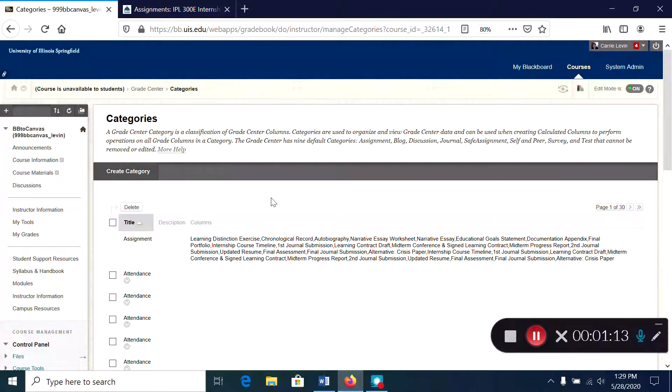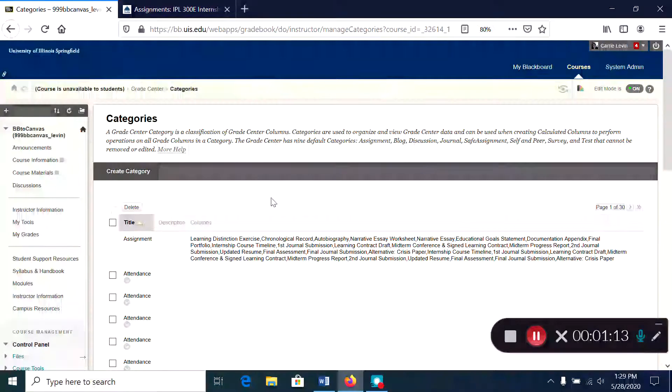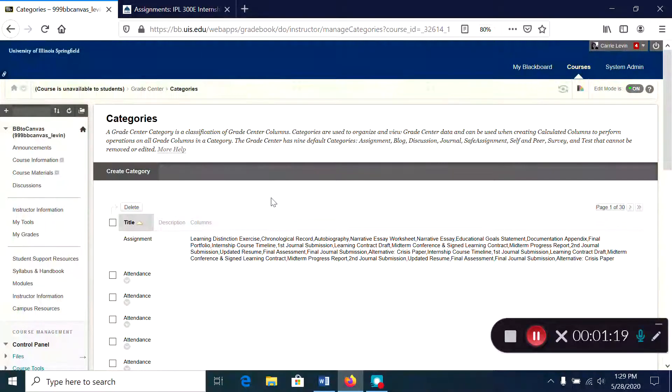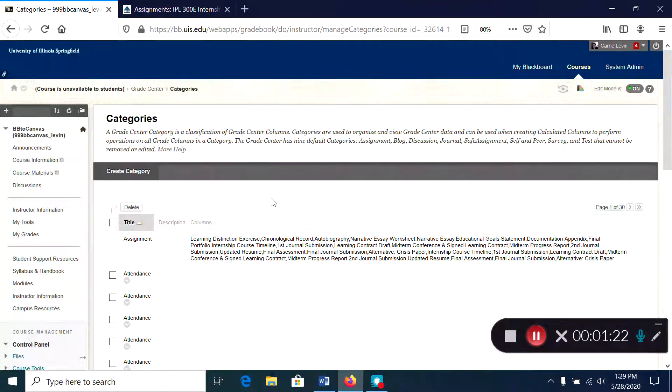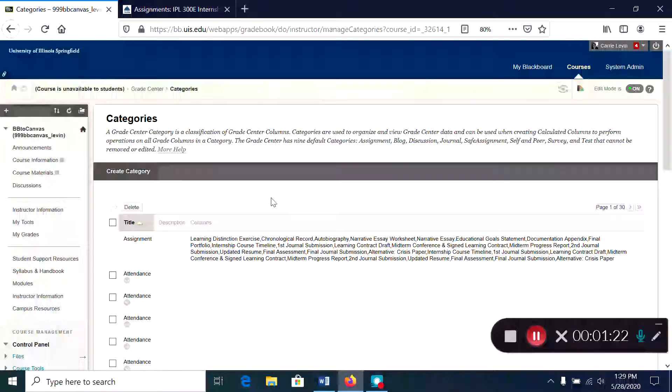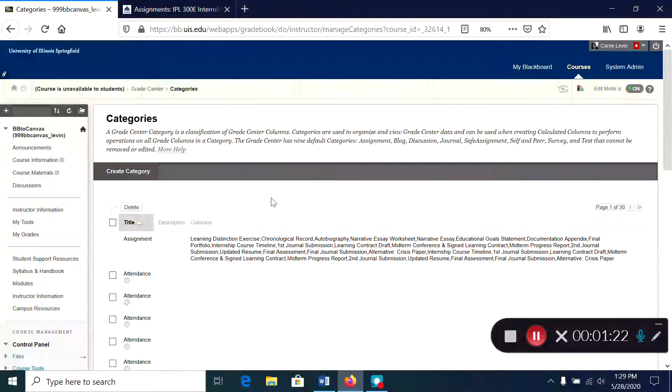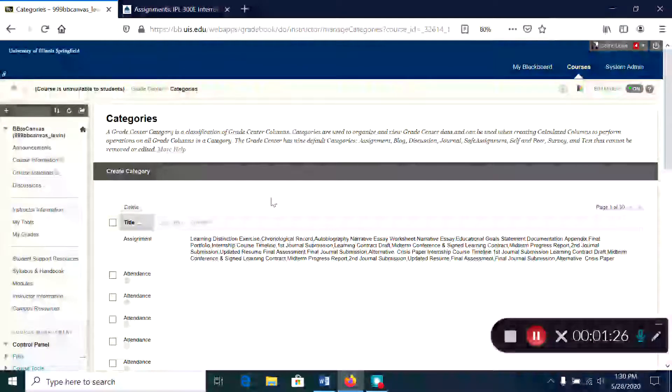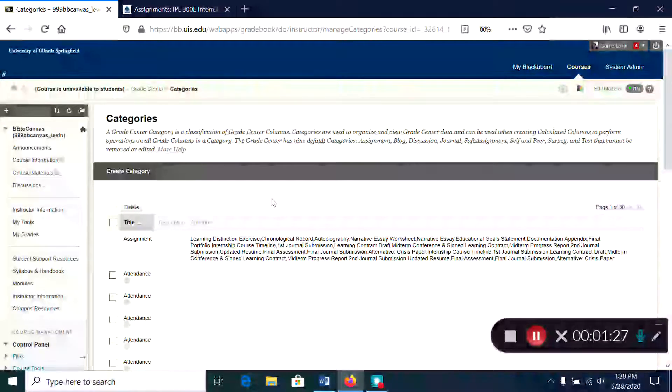All of these extraneous unused categories appear and they don't really affect anything in your Blackboard grade center but they can kind of clutter up your grade book in Canvas.